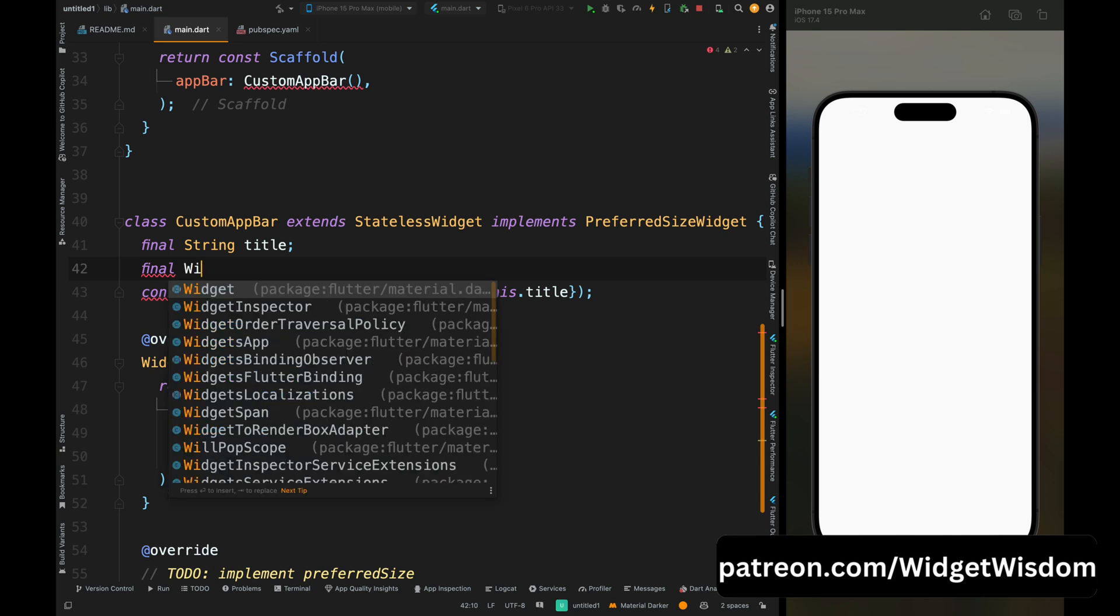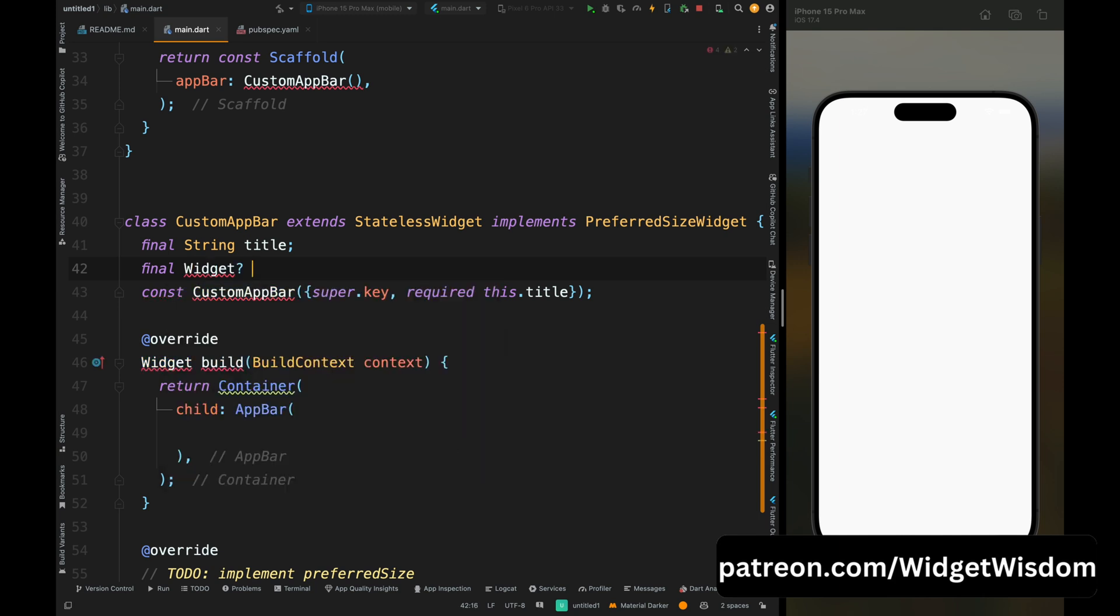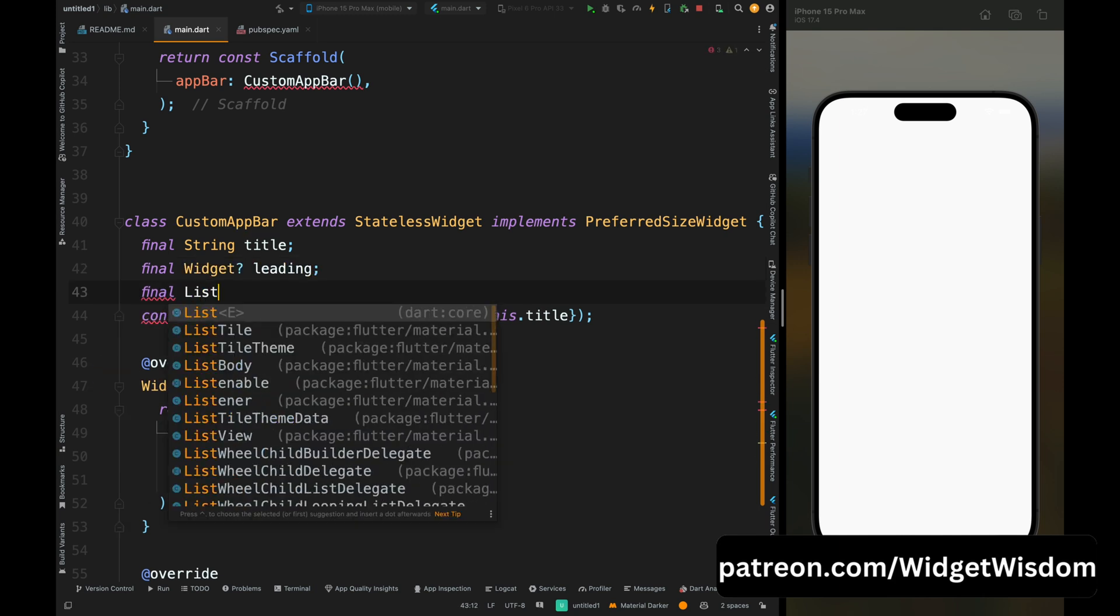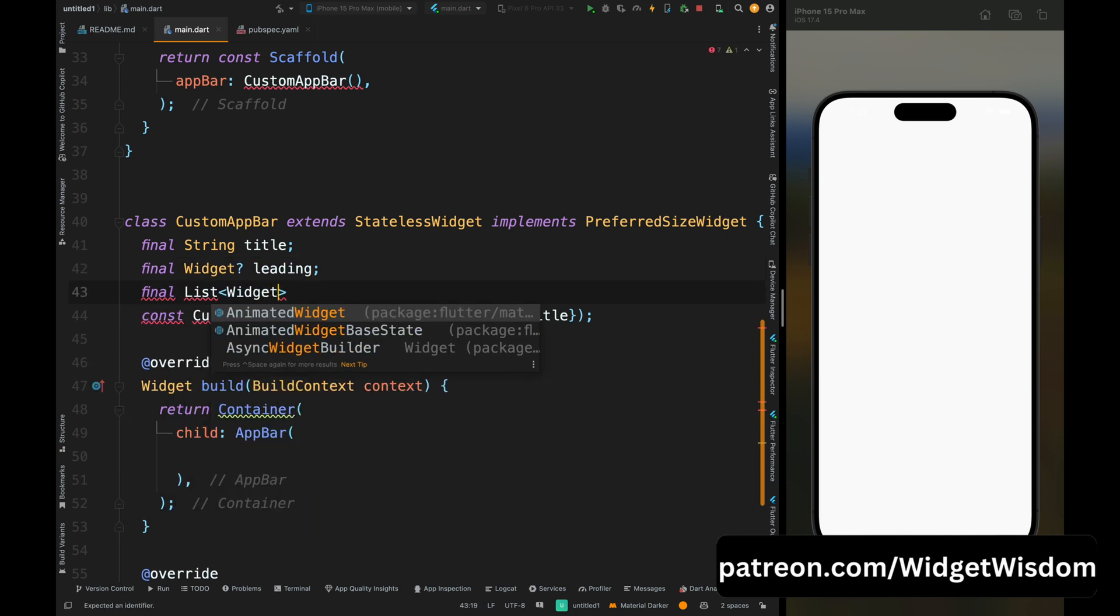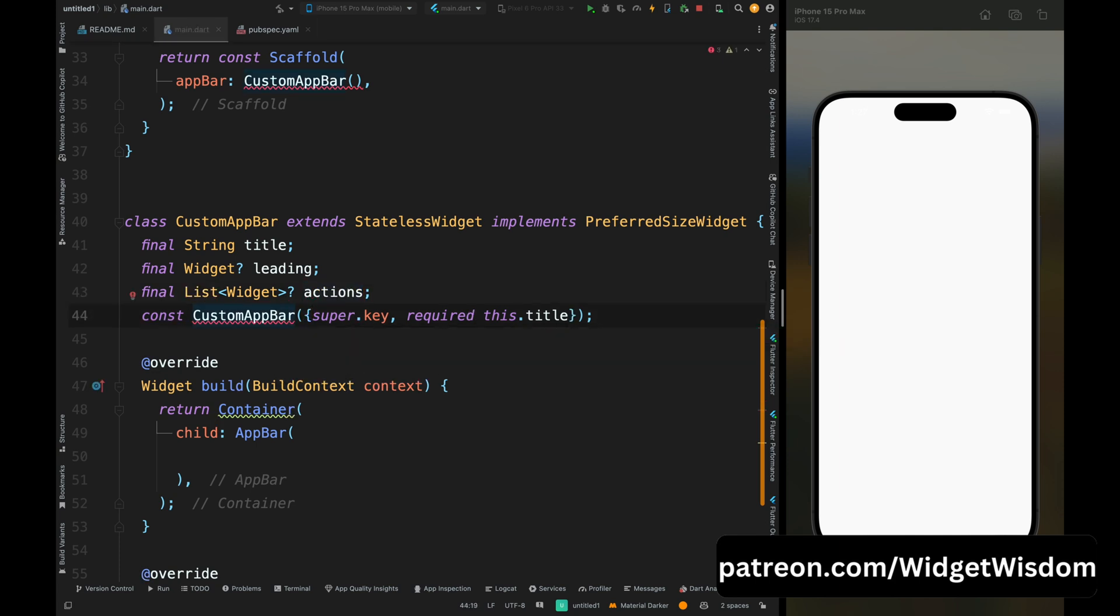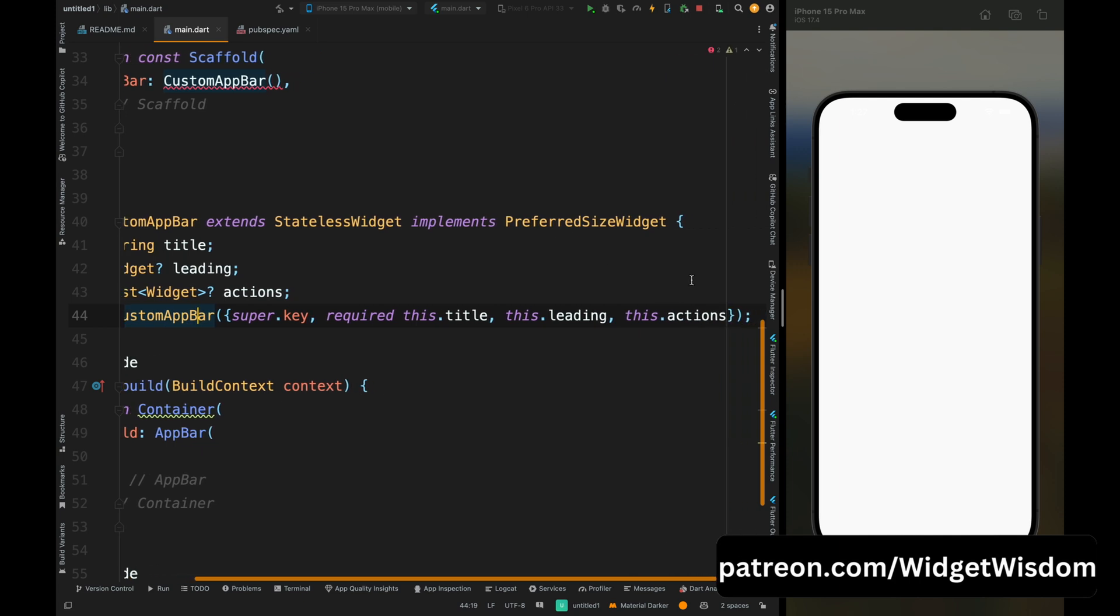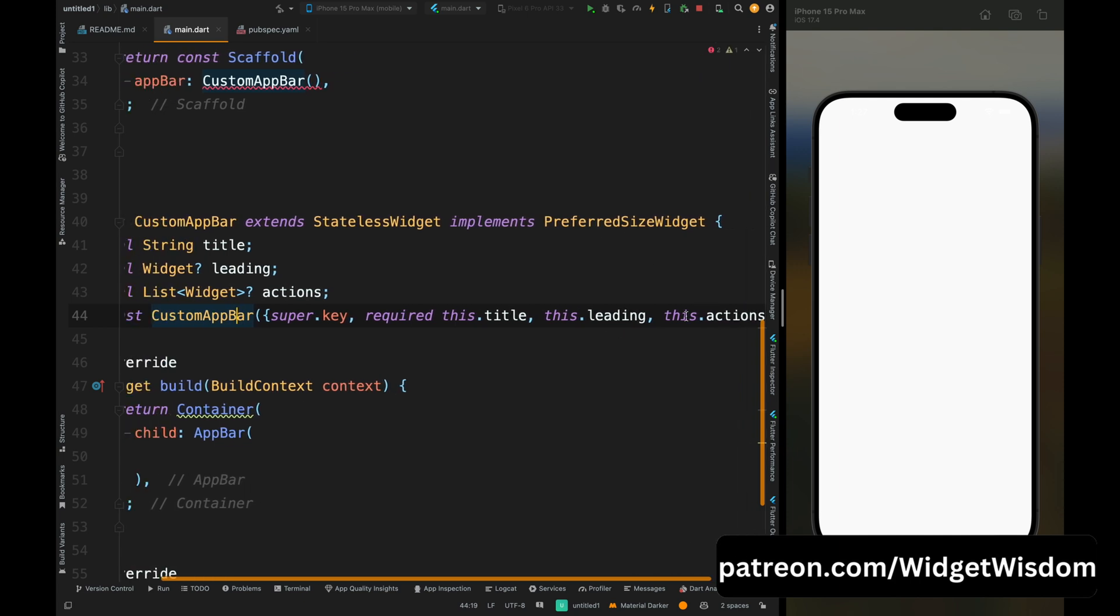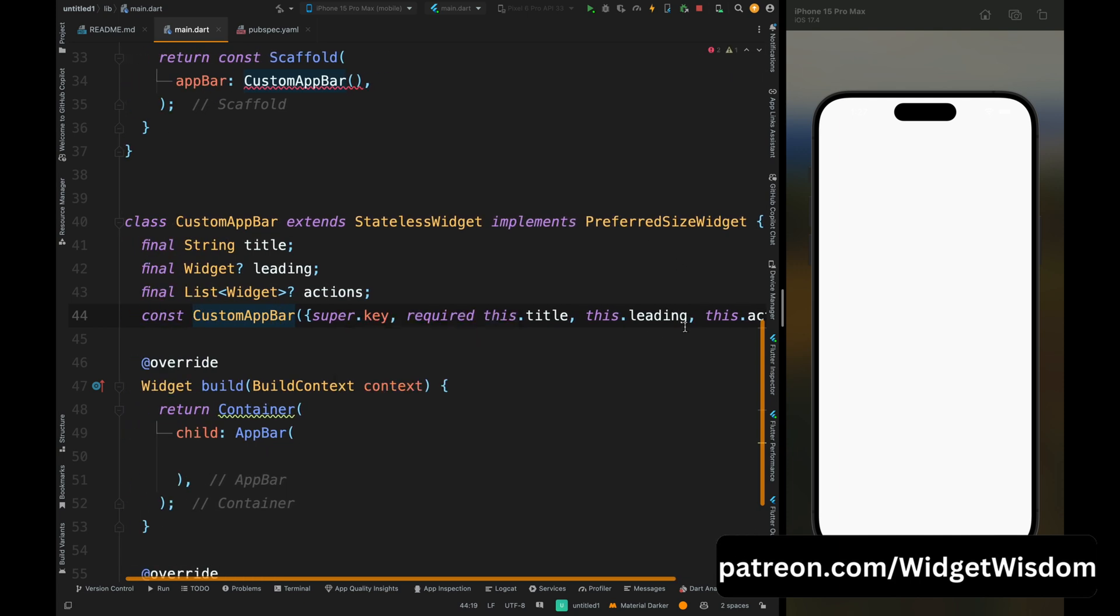Apart from title, app bar needs to have a leading icon, then a list of widgets which is going to be the actions, like the icons which we show at the right hand side of the title. Now add these parameters inside the constructor, and these are not required parameters. The title thing is only required in the app bar.